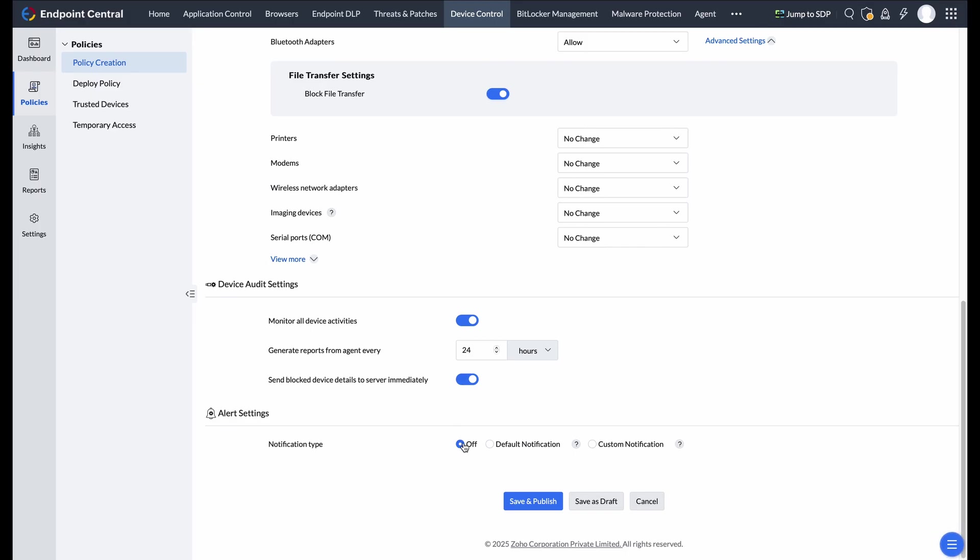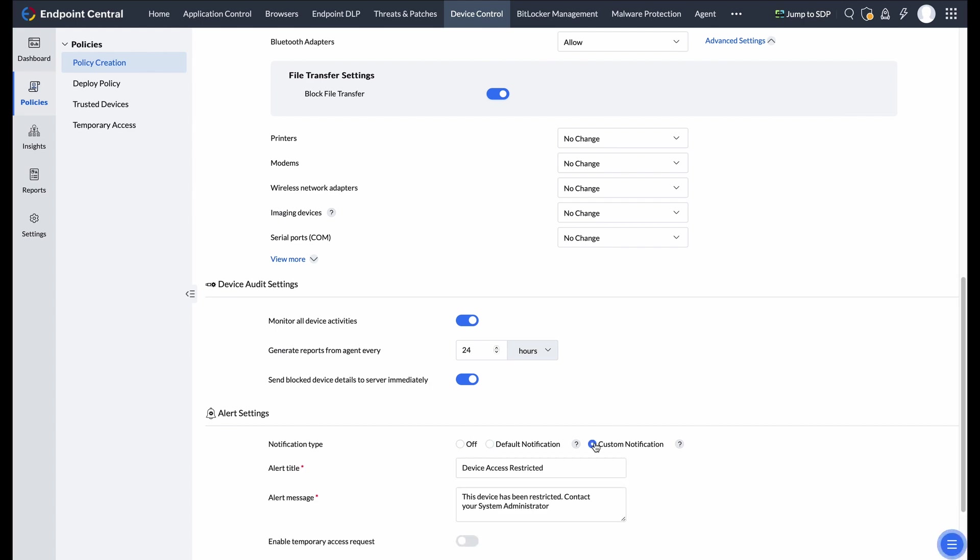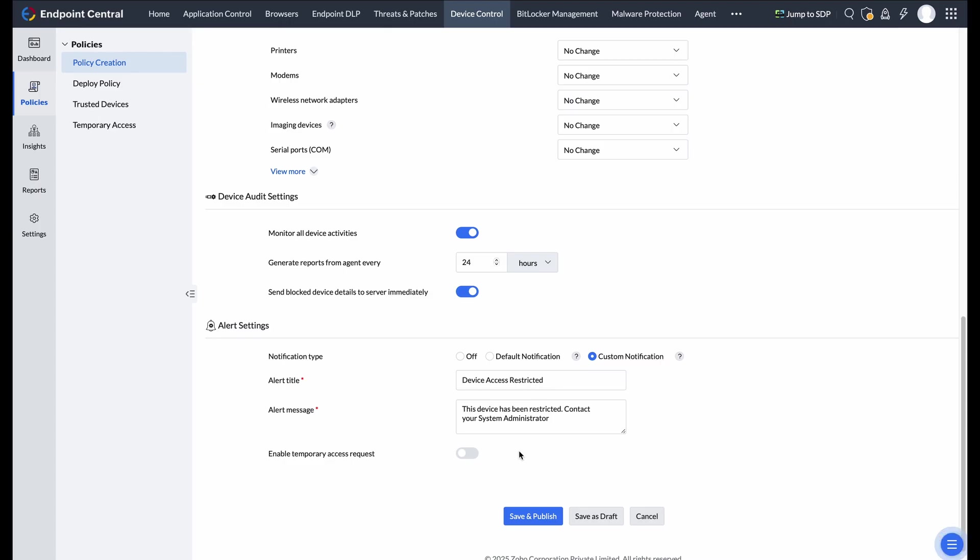Lastly, configure alerts to notify users when a blocked device is connected. You can use default notifications, customize messages, or allow users to request temporary access to blocked devices for added flexibility.